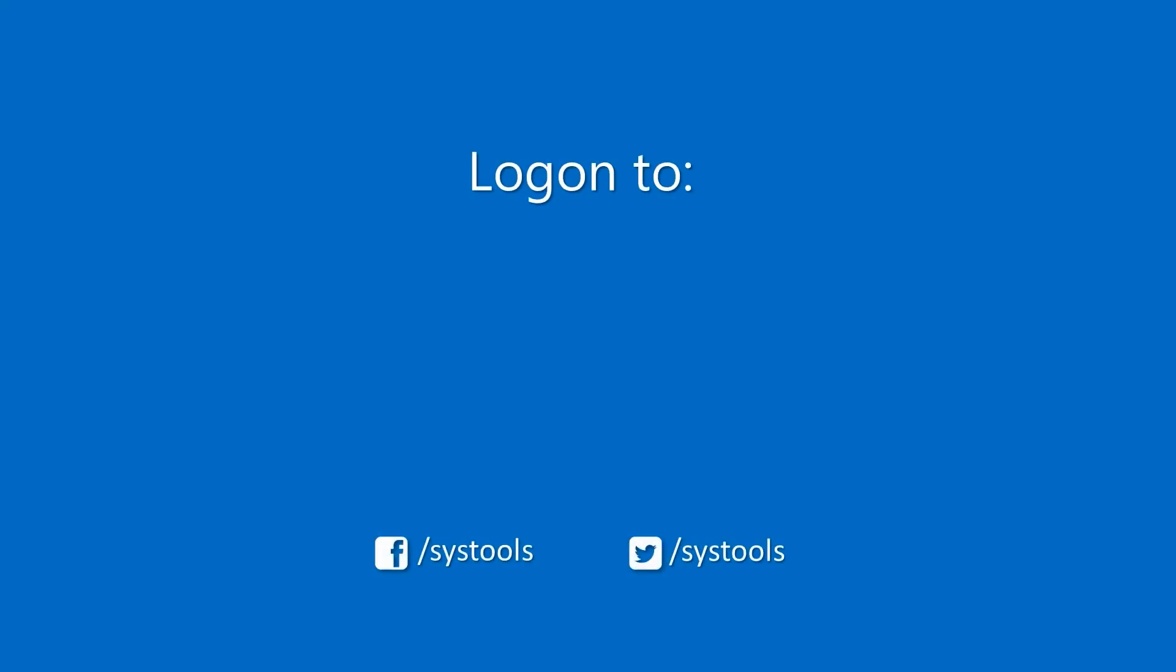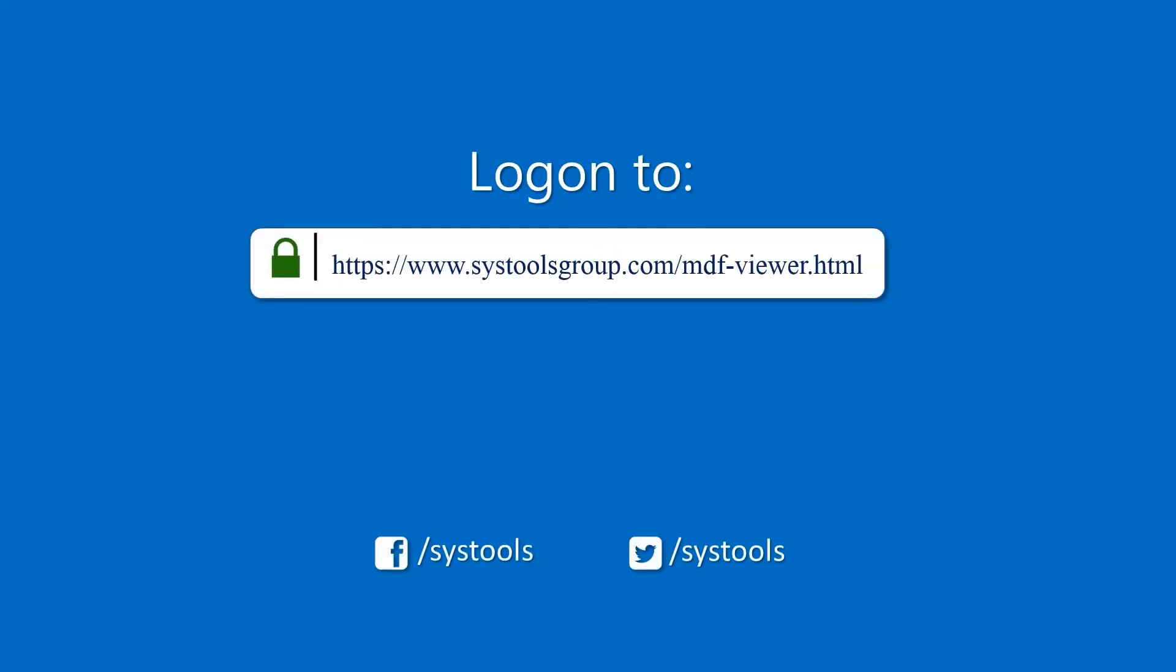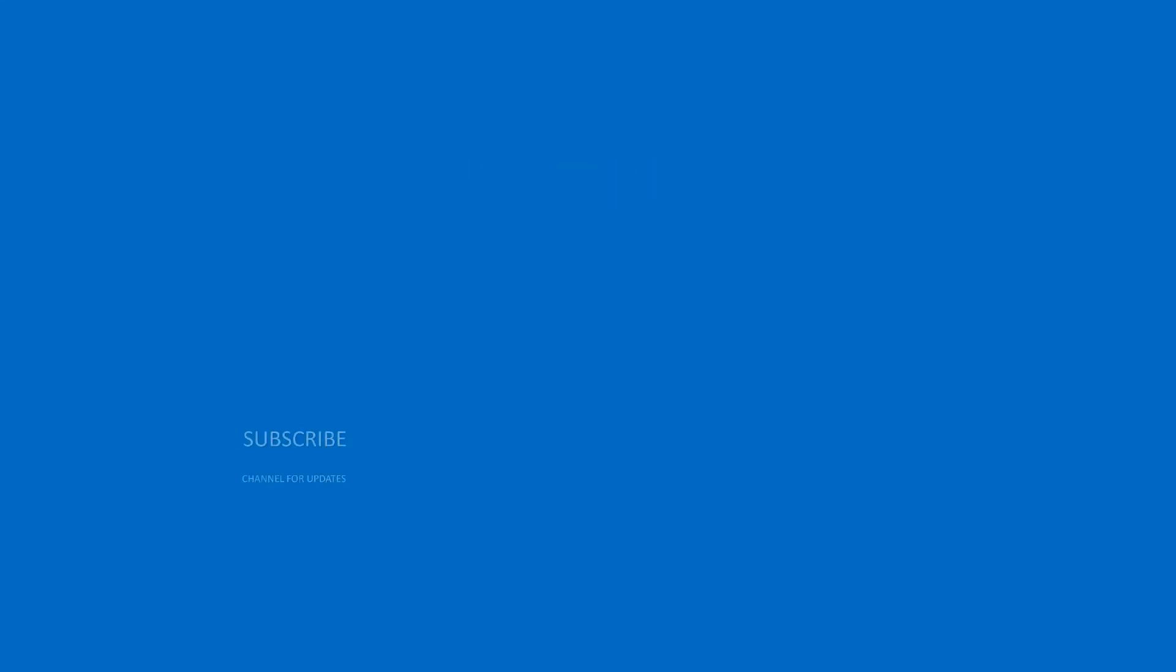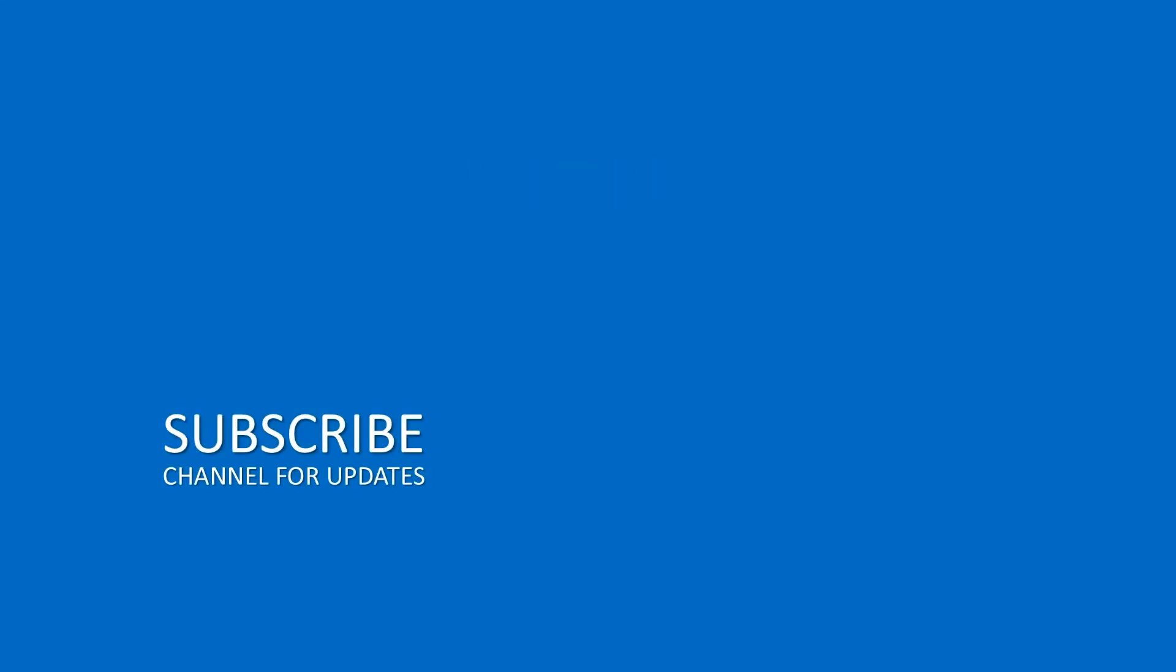Log on to the given product page for more details on purchasing the product. For any query, mail us at support@systoolsgroup.com. Thank you for watching.